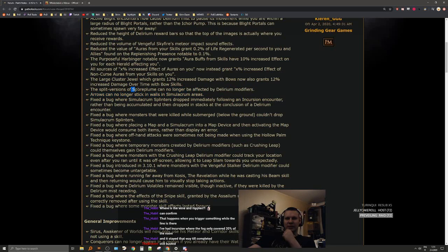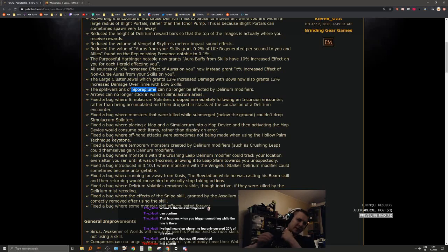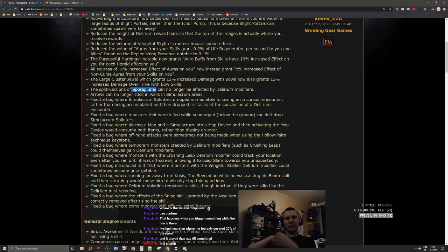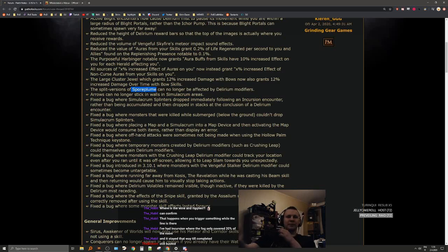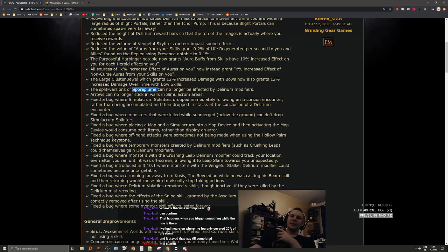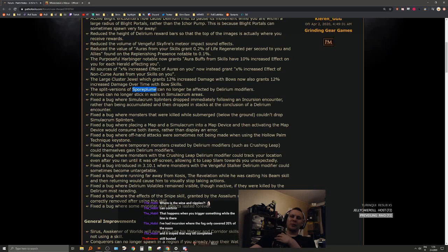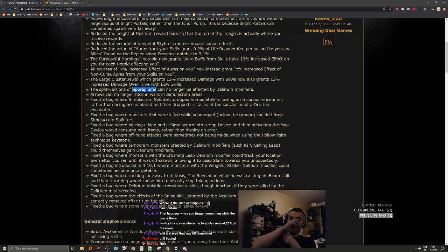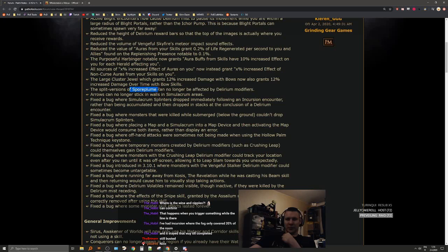The large cluster jewel which grants 12% increased damage also gets damage over time. Very nice, this is good. Split version of Sporebloom can no longer be affected by delirium modifiers. This is the blight unique that just keeps splitting itself into more and more, the thing that gives you like 20-30 thousand of the currency in blighted maps. It's pretty nice.